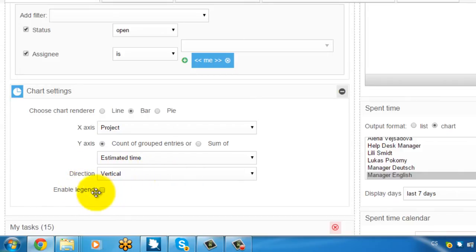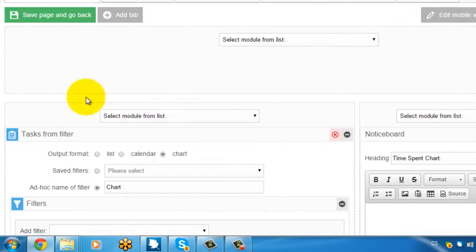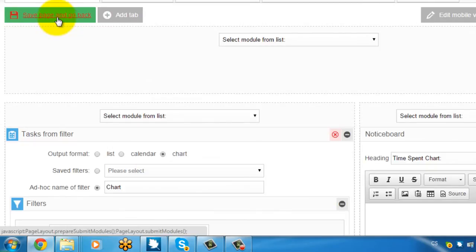Afterwards you can define some legend or direction, etc. Now if I save the page the chart should appear.